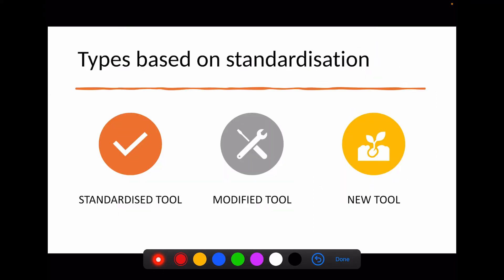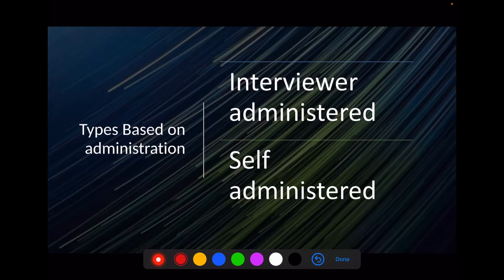Questionnaires are classified based on standardization: you can use a directly standardized tool, or modify it slightly — called a modified tool — or design your own tool. Based on administration, questionnaires are classified as interviewer-administered or self-administered. When the respondent directly fills the questionnaire it is self-administered; when the interviewer fills it by asking the respondent, it is interviewer-administered.